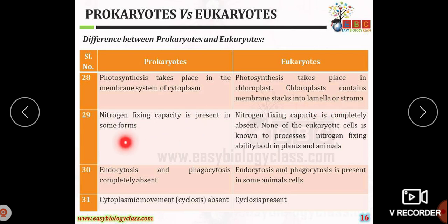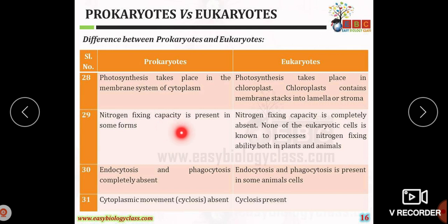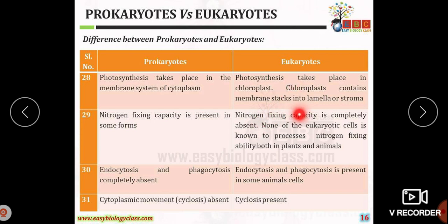Nitrogen fixation capacity is present in some prokaryotic organisms, for example bacteria like Azotobacter and Rhizobium, which can fix atmospheric nitrogen into ammonium. Such property of nitrogen fixation is completely absent in eukaryotic organisms.